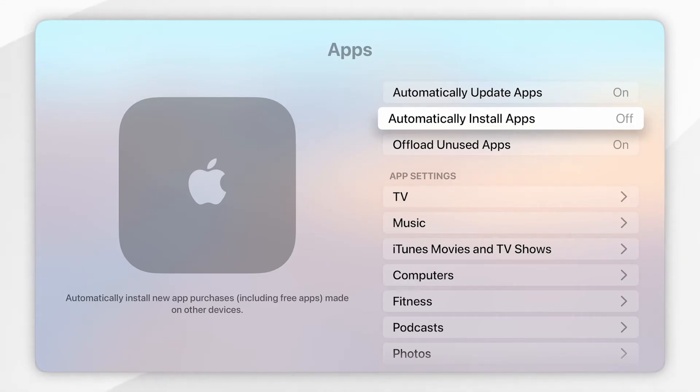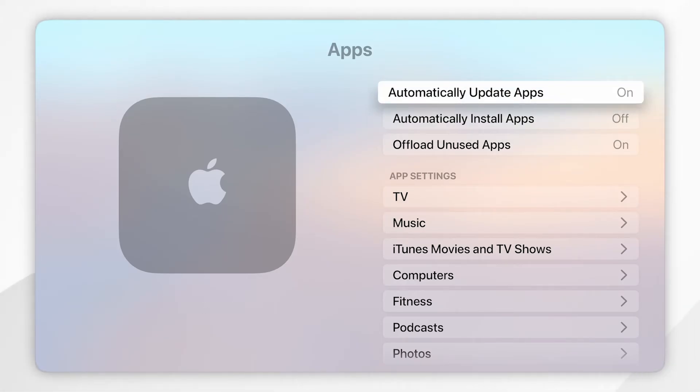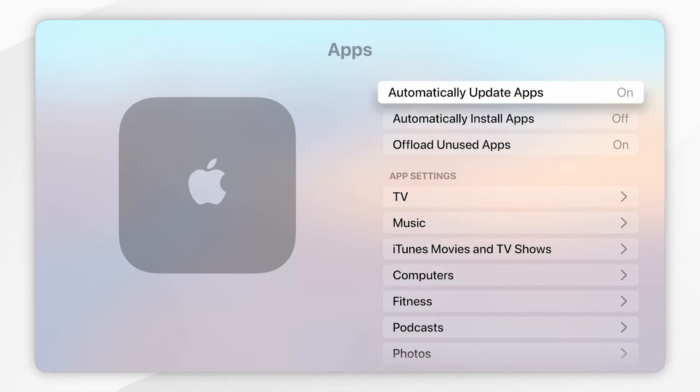Now because 'Automatically Update Apps' has been turned on, it means whenever there is a new app update on the Apple TV, it will automatically get installed overnight when your Apple TV is next in sleep mode.